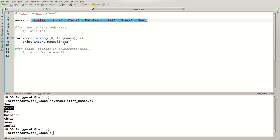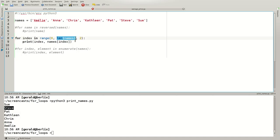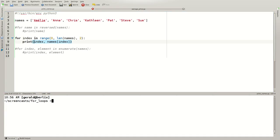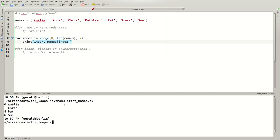The number of elements is obtained by the len built-in function. So now we get indices from 0 to 1 minus the length or number of elements in names. And we only get every second index, which is then printed out. I'll save my code using Ctrl S. And we'll execute it. I use the up key to get the last command here. And I get 0 amelie 2 chris 4 pat 6 sue.